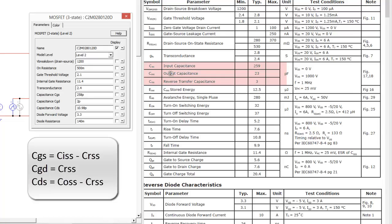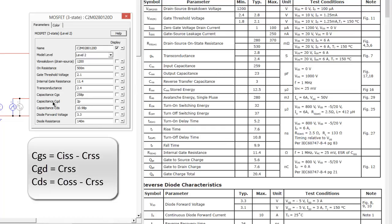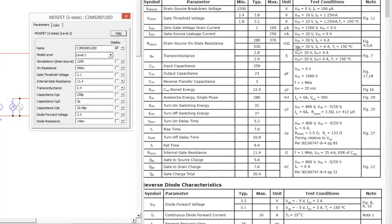Output capacitance, COSS, is compared to the CDS, I have 10.98 picofarads in, I'll get to how I got to that in a second, but if I wanted to go off datasheet values, it would be COSS minus CRSS to give us 20 picofarads, and then CGD is equivalent to CRSS, reverse transfer.